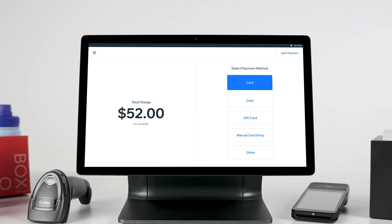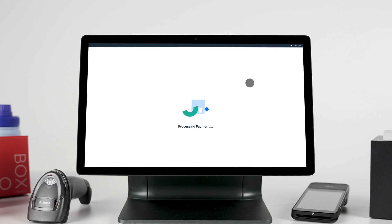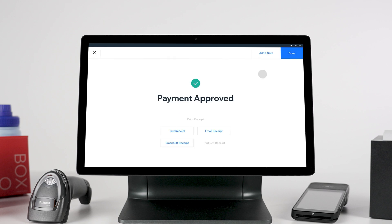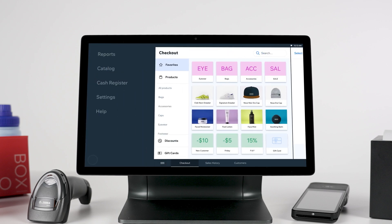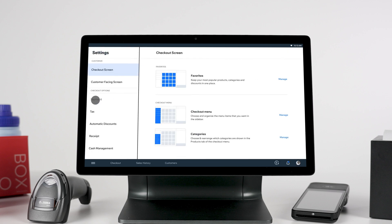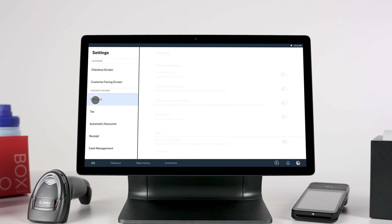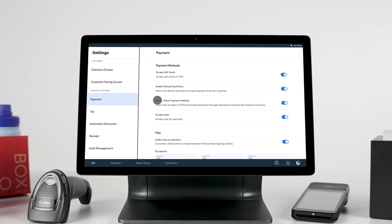Payment methods include credit card, cash, gift cards, and manual card entry. You can also split the payment and charge each amount with a different payment method. In payment settings, you can customize your payment options, receipts, enable tips, and more.